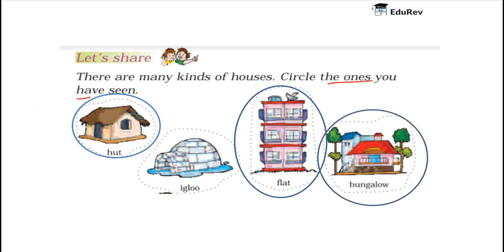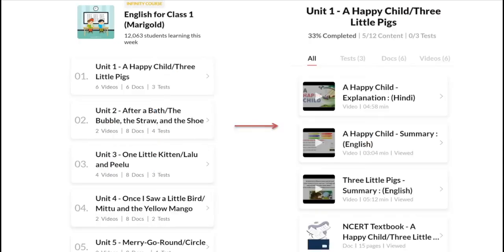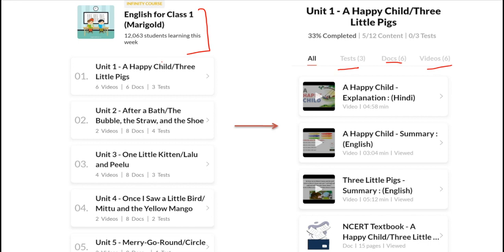So children, that was all for this video. You can cover tests, documents and videos of the chapter A Happy Child by going through this course on Eduriv. Thank you.